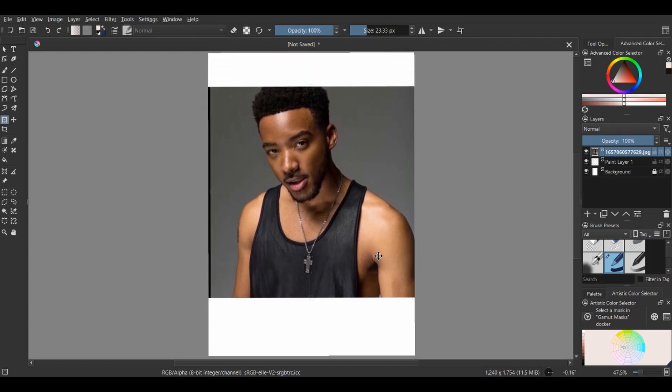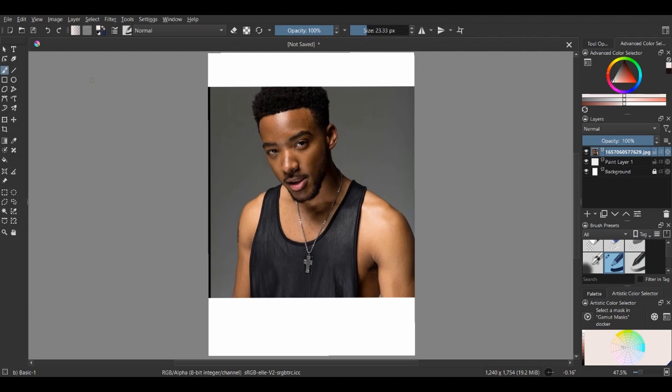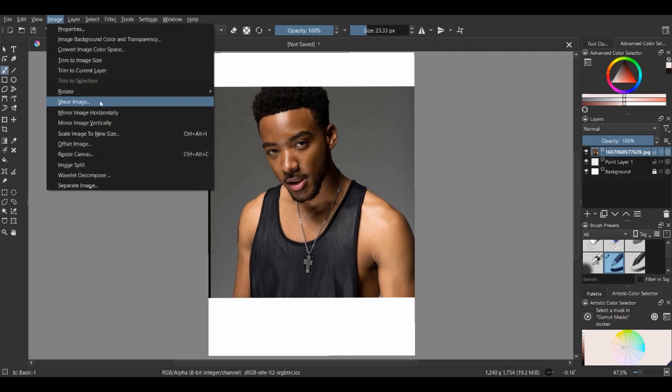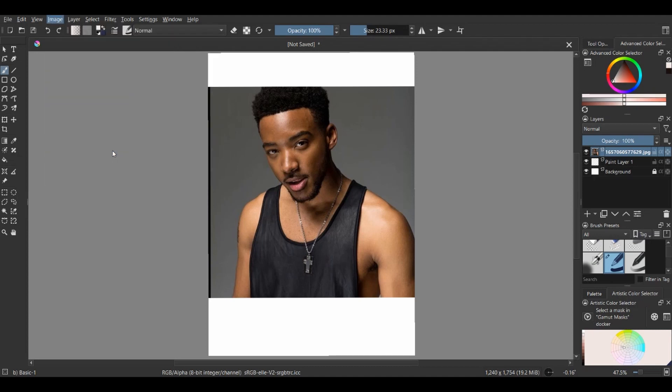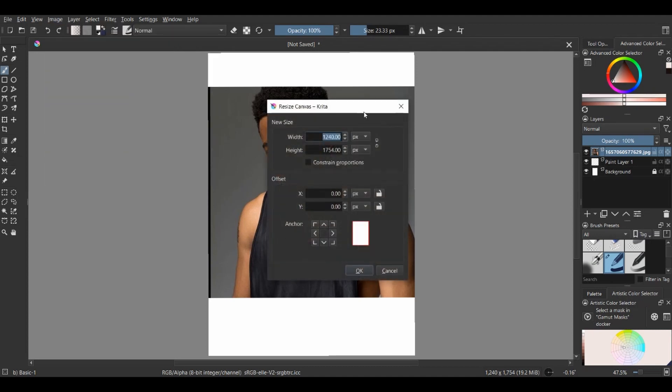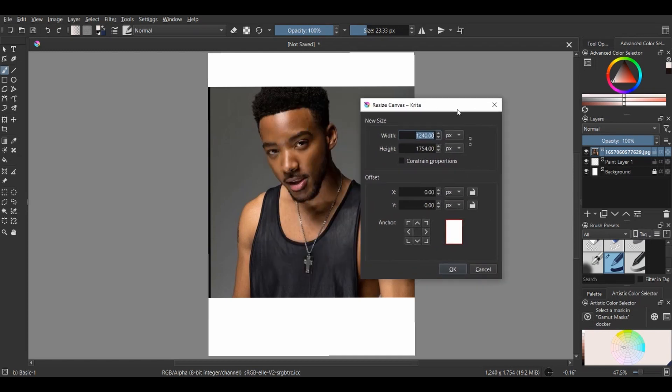Like here, you can just go to Image, then resize canvas. Play with the numbers a bit to get what you're looking for.